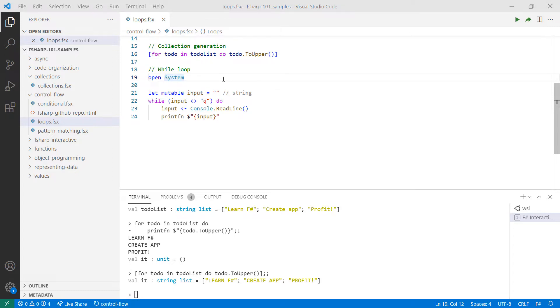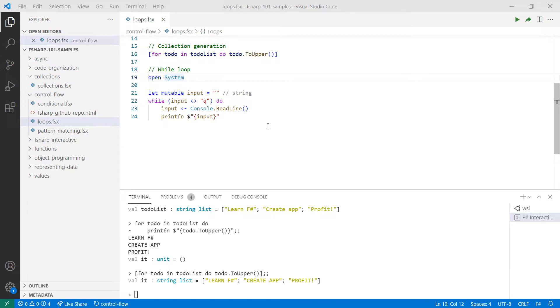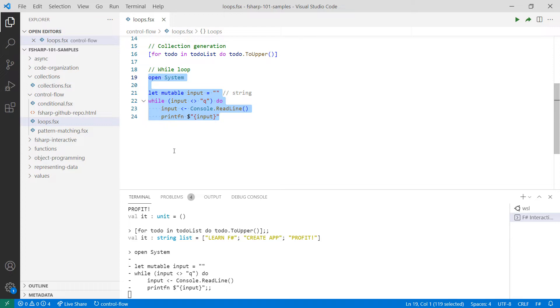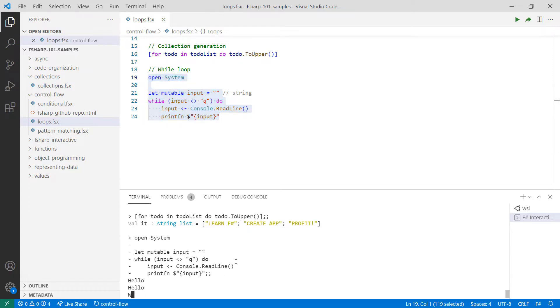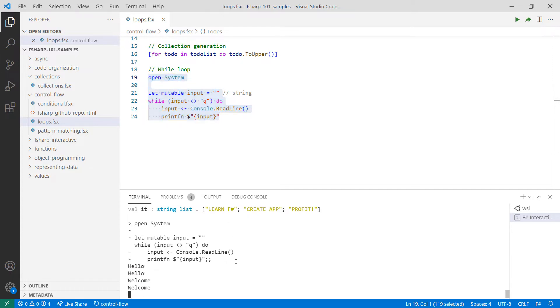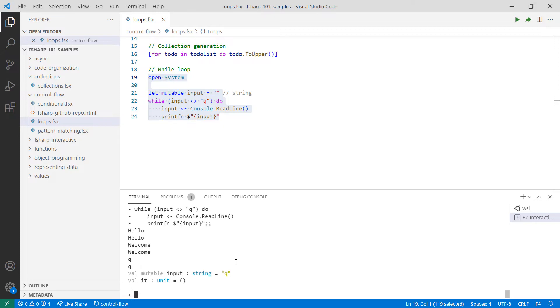The other kind of loop are while loops. While loops don't rely on a starting or ending point or even a collection. Instead, they perform actions while a condition is true. In this example, I'm taking inputs from the console and as long as the input is not the letter Q, my program will continue to run. As you can see, the console kept waiting for input until I input the letter Q.